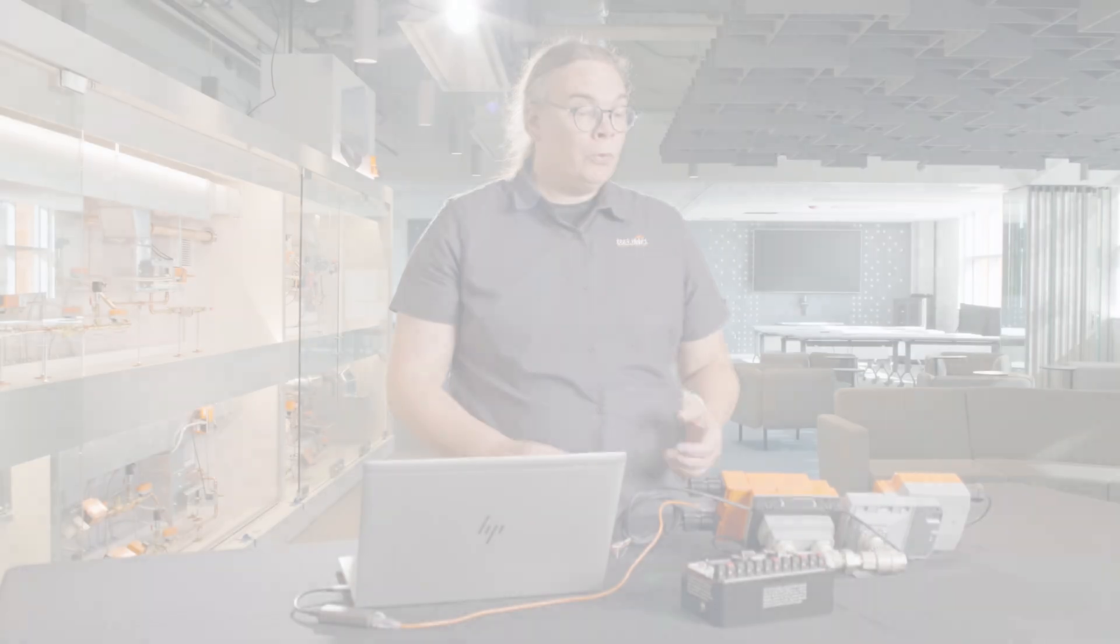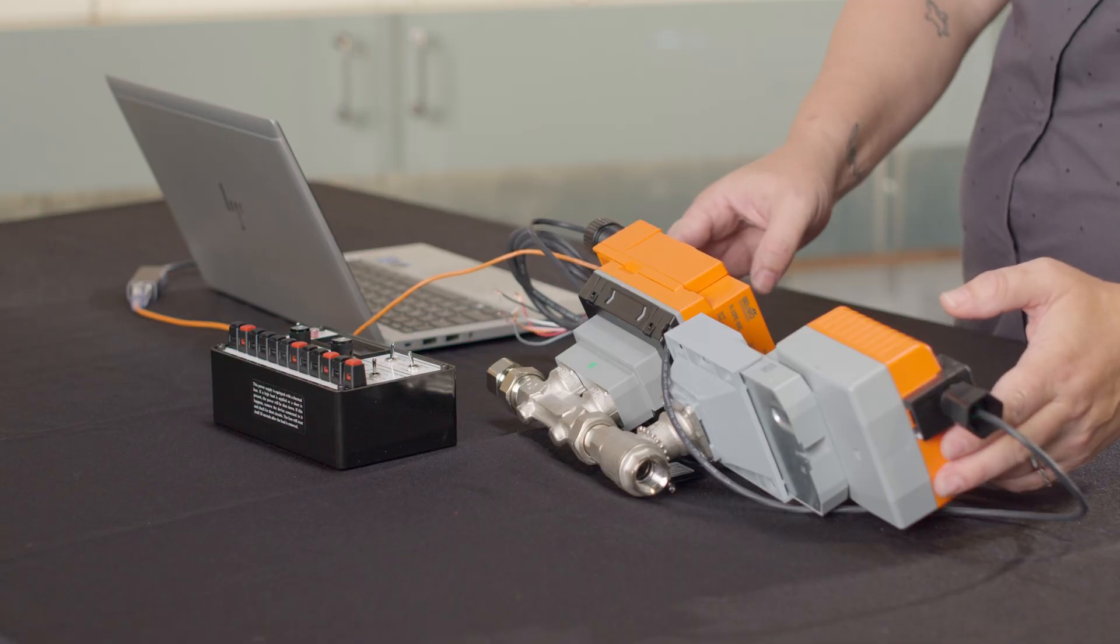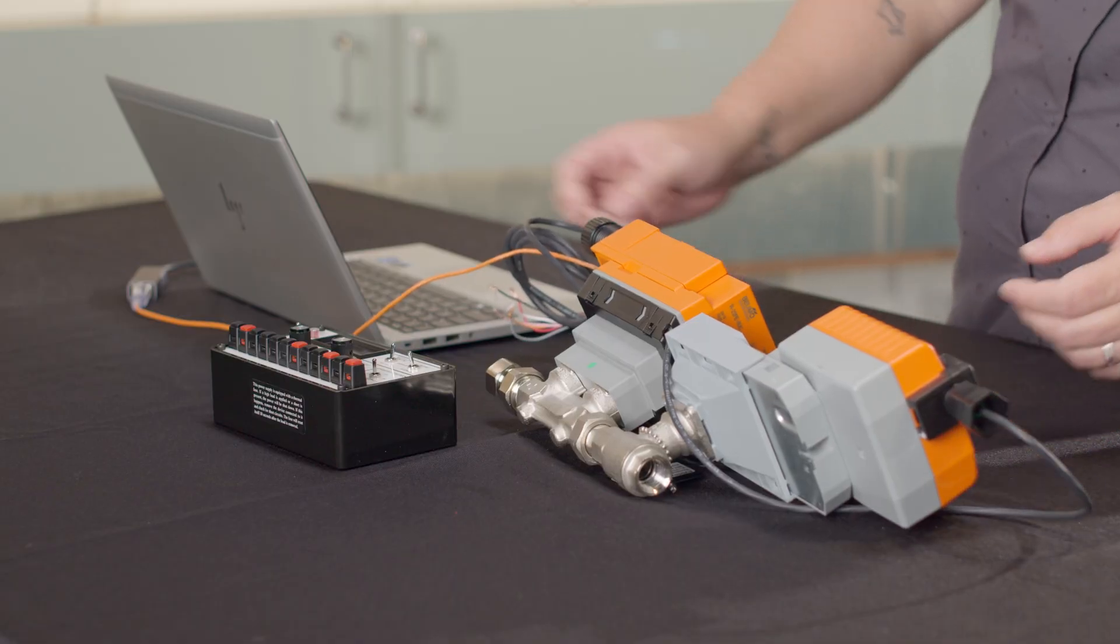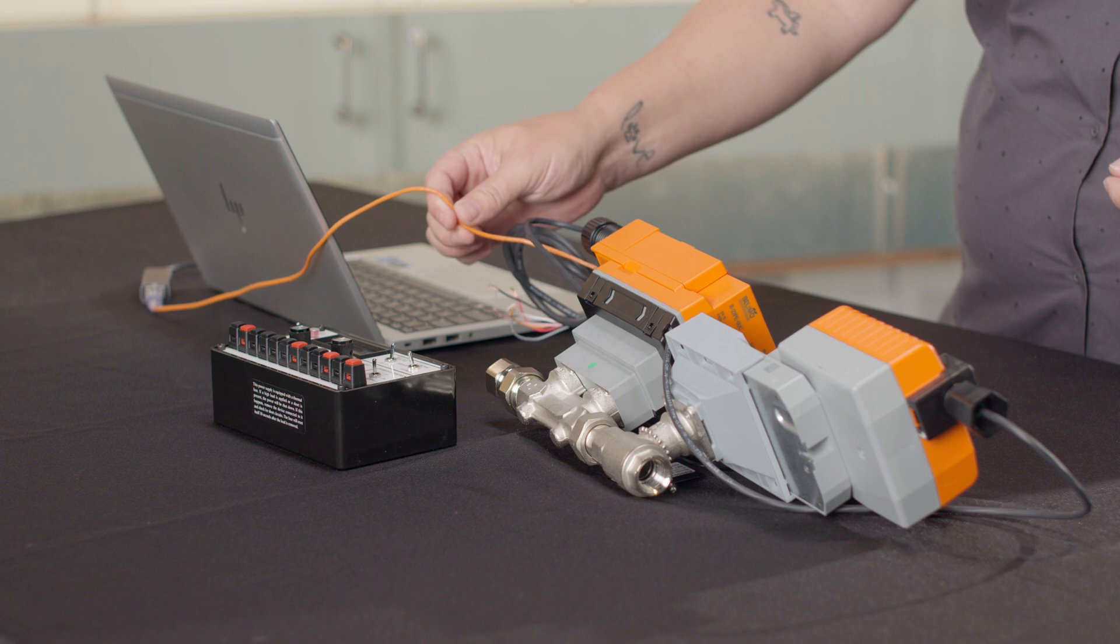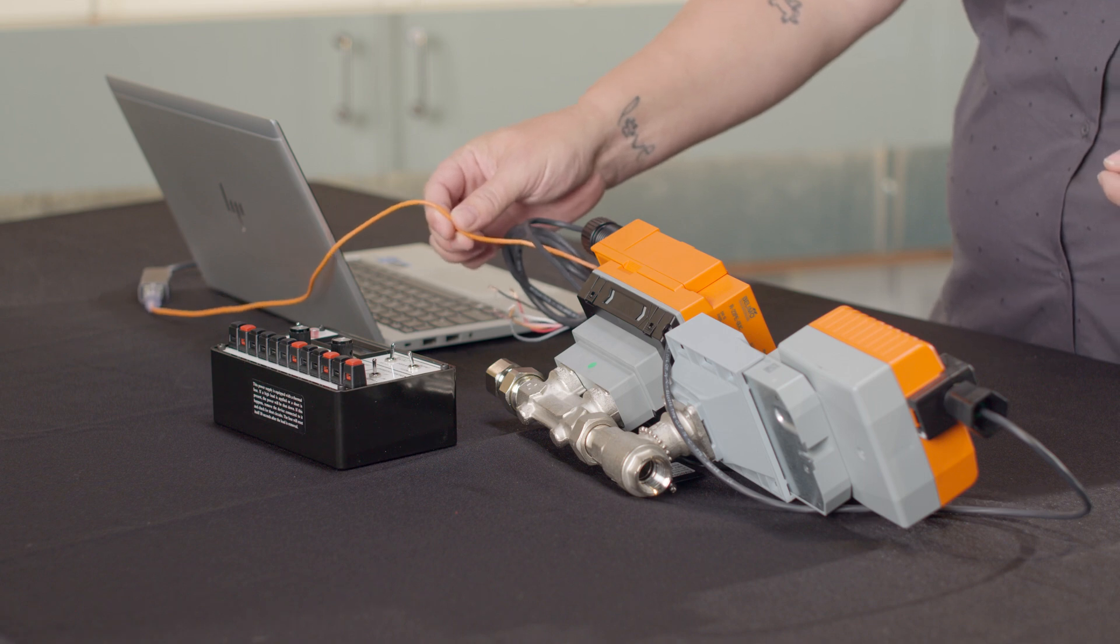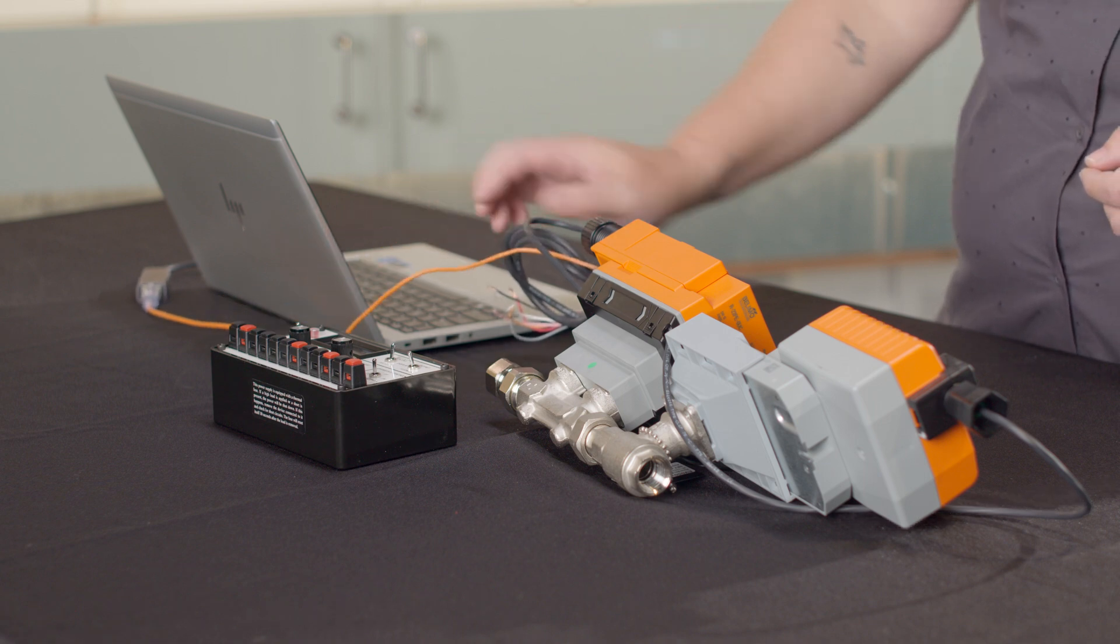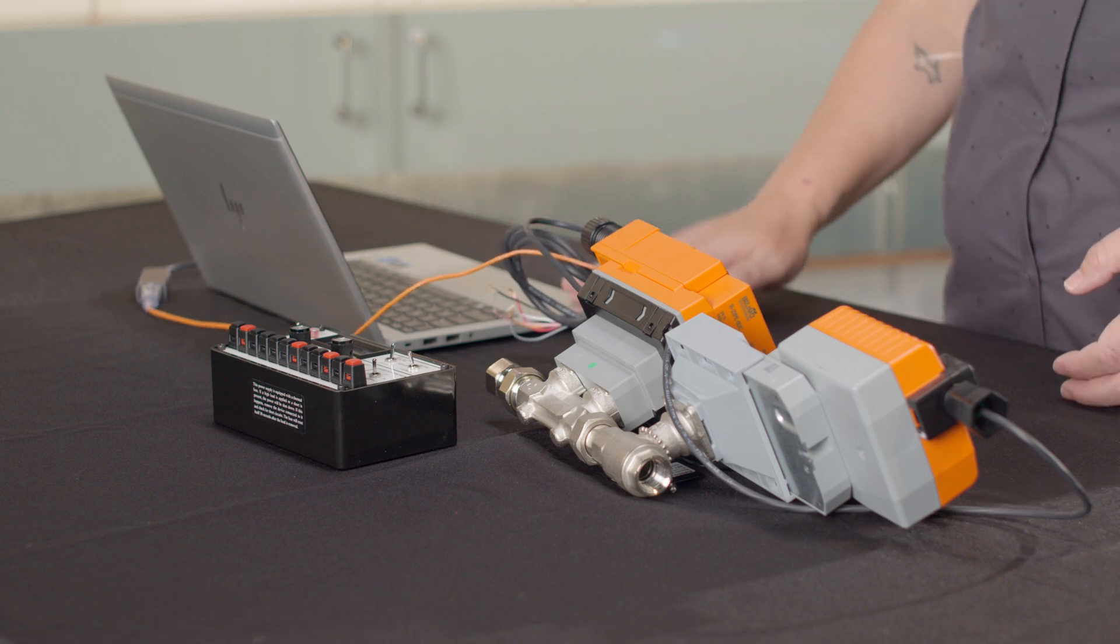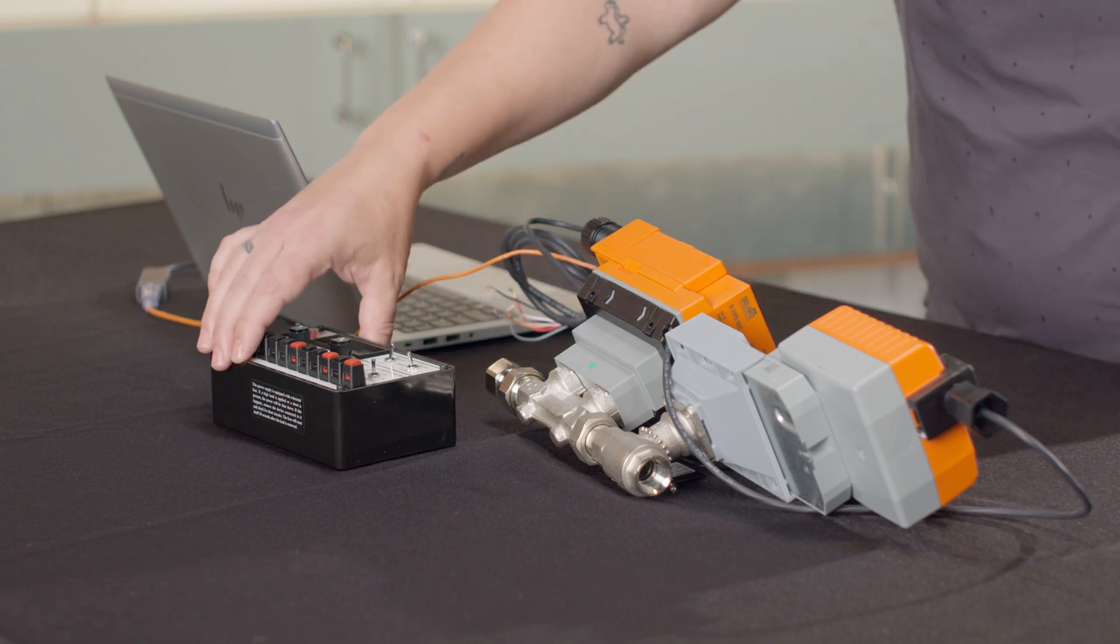Thanks, Brian. Before we get started, we need to confirm a couple of things. First, that your energy valve is an Energy Valve 4. Second, we'll also need an Ethernet cable, a laptop, and if it's not powered, a power supply.